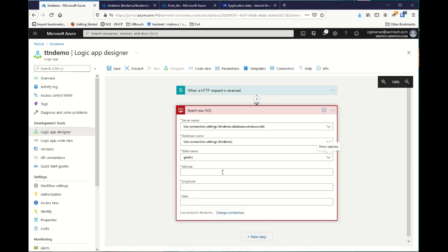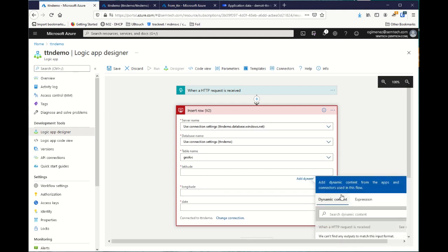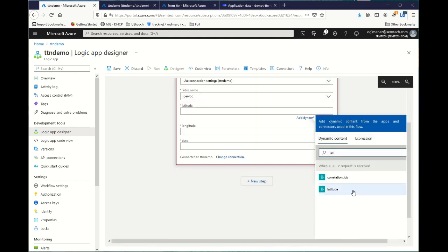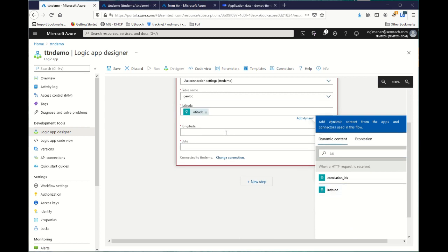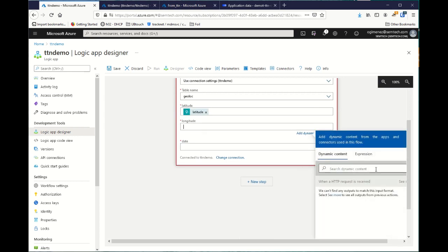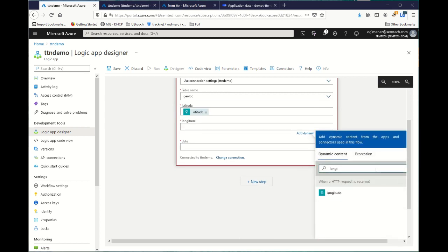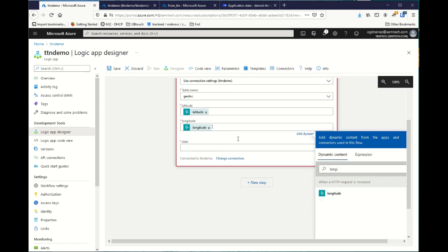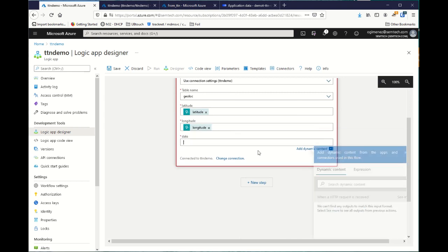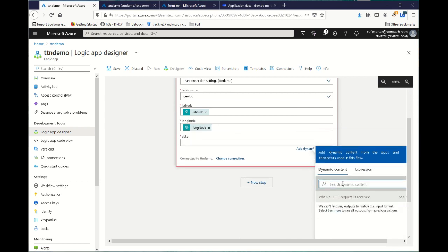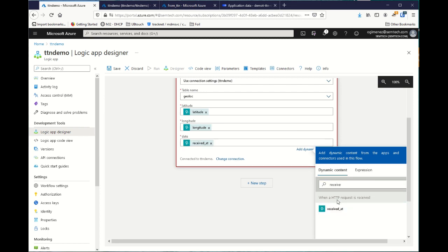Then, the system automatically connects to your database and proposes you to fill the different columns. So, latitude, it's the latitude field from TTN. Perfect. Longitude, it's the longitude field from TTN. And date, it's known, it's the name received at in TTN.